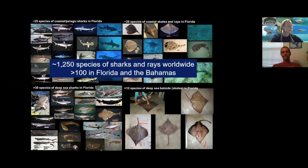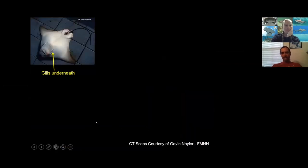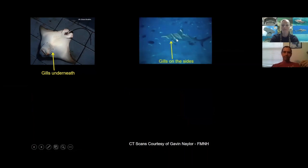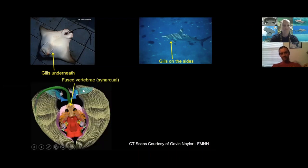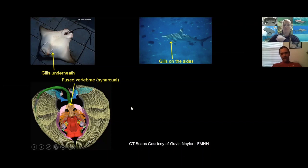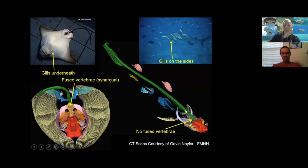Why put stingrays and sharks together? We like to call stingrays and their relatives flat sharks or pancake sharks, because they're very closely related. The only real difference is that if you flip a ray upside down, you'll see the gills are underneath — the pectoral fins are fused to its head over the gills. A CT scan of a stingray shows fused vertebrae called a synarchal that only batoids have; sharks, like this lemon shark CT scan, do not have those fused vertebrae.